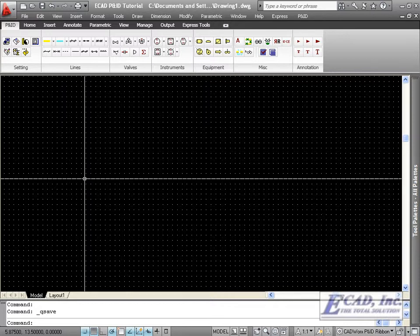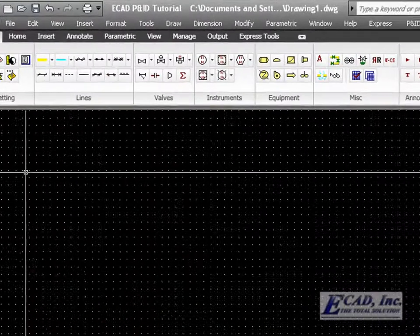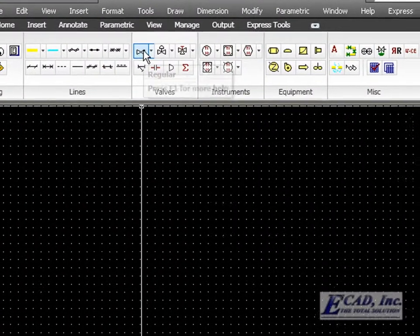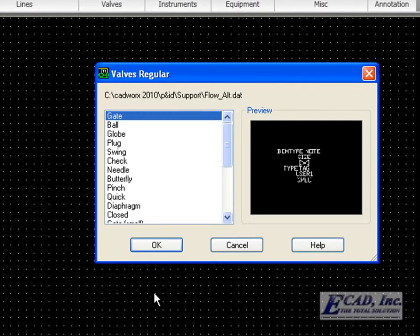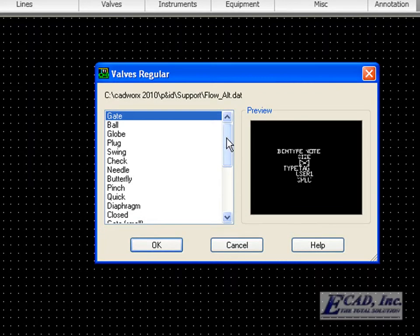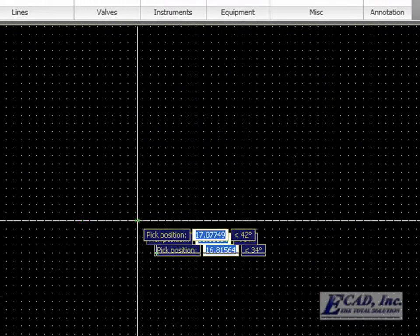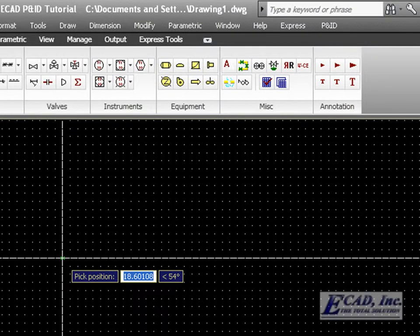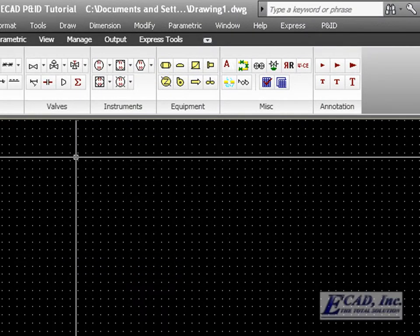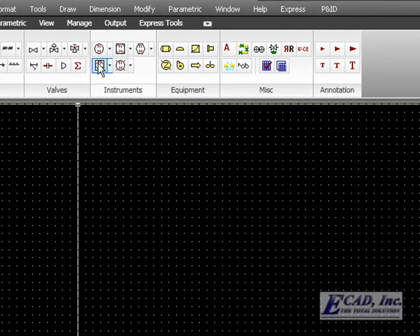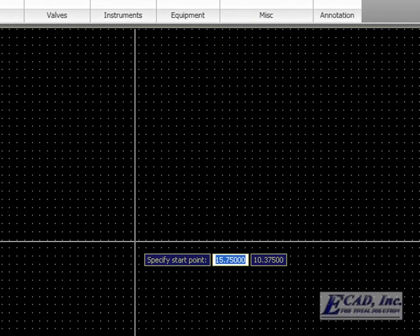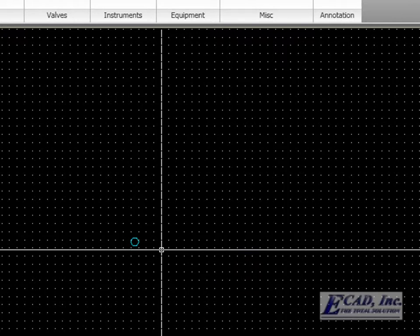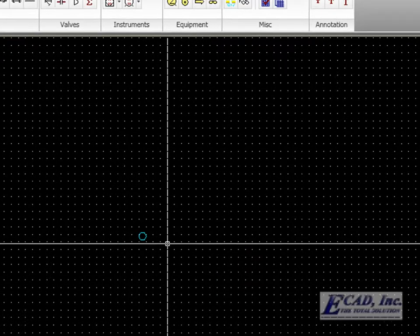CADWorks PNID uses two methods to insert objects. The icon method, which is demonstrated by clicking a valve symbol and then picking from the list to insert the object, or the command method, which is seen when you click an instrument button and you are prompted to immediately place the instrument.